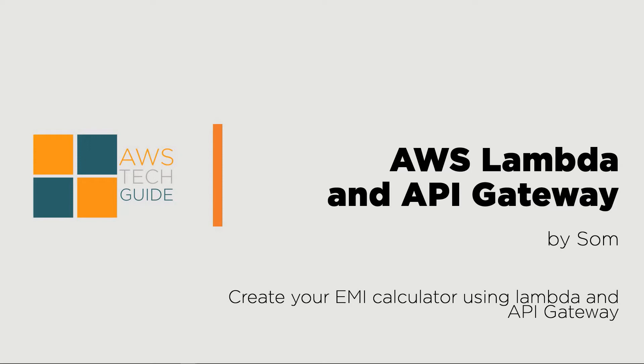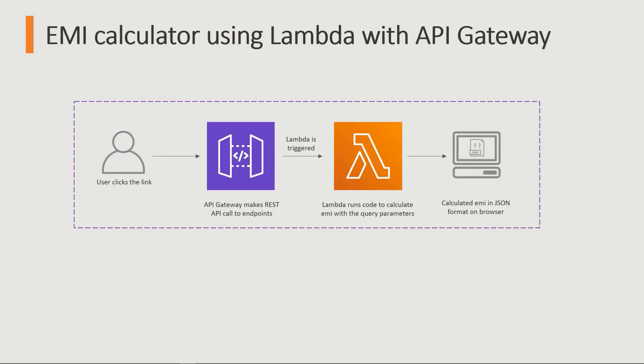Hello there, welcome to AWS Tech Guide session. Today I'll be talking about AWS Lambda and API Gateway. In this session, we will be creating a small EMI calculator using Lambda and API Gateway.